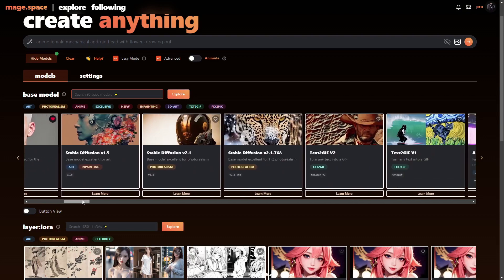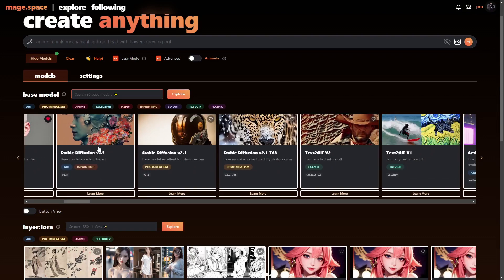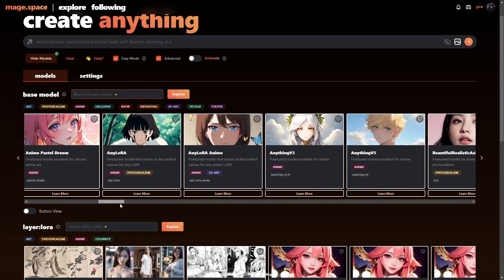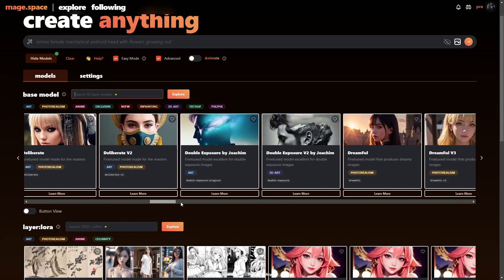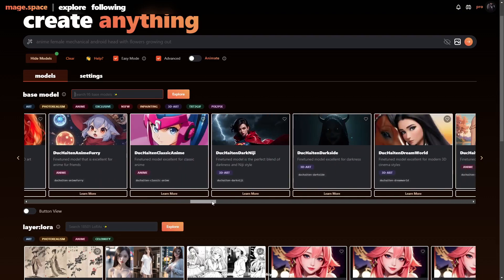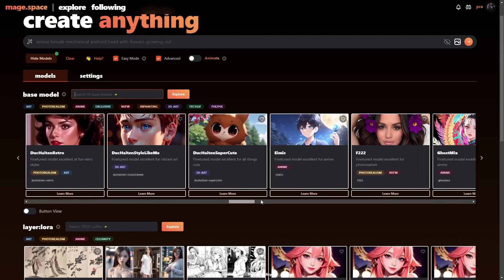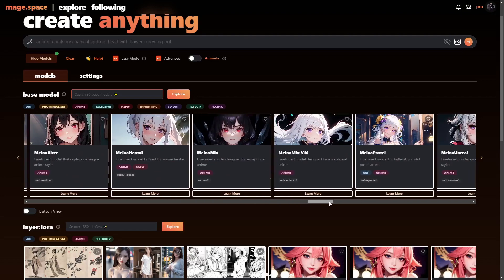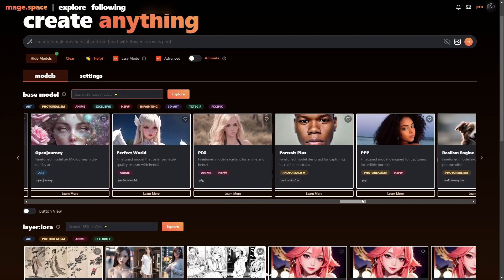You can see the regular order would be stable diffusion 1.5, and then you have all the really popular models — there are 95 of them, so there's a ton here. You can go to the community on Discord to request another model.